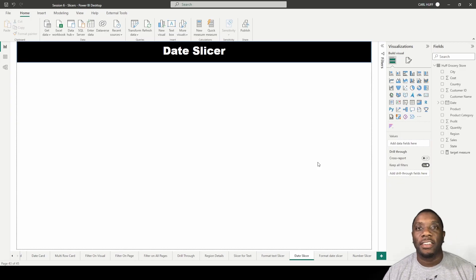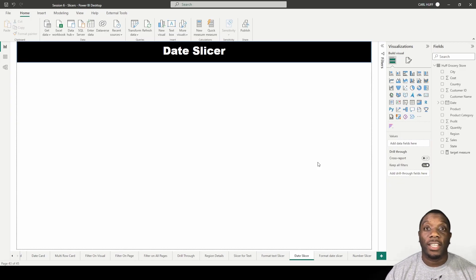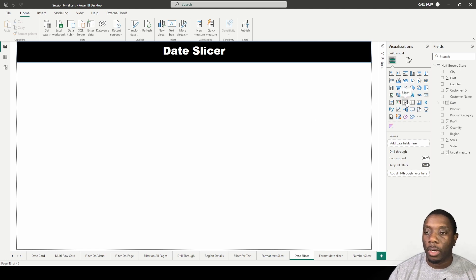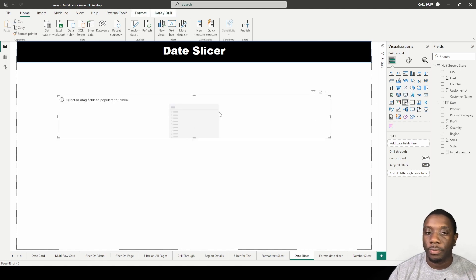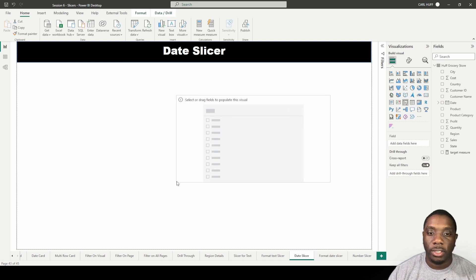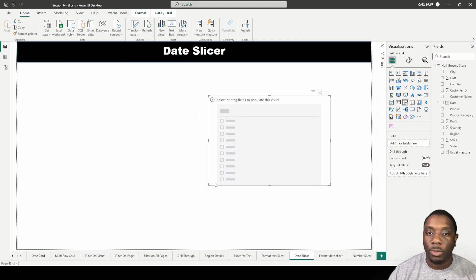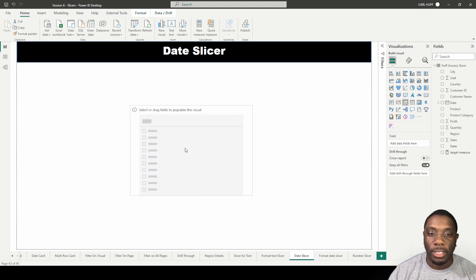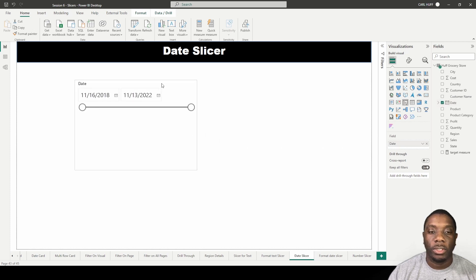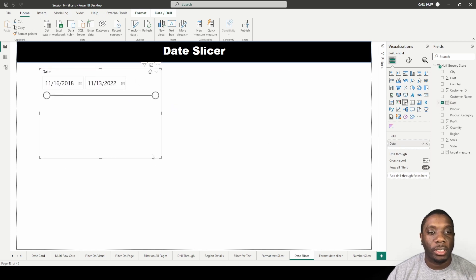Hey, it's Carl here. Let's use a date slicer in Power BI. First thing we need to do is grab our slicer, and even though I call it a date slicer, it's just a slicer. We're just going to add the date in it, so we're just going to drop the date in there. Now we see we get a slicer that shows a between the beginning date and the end date.